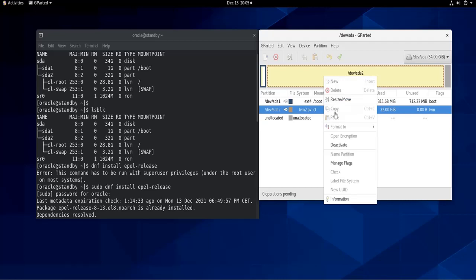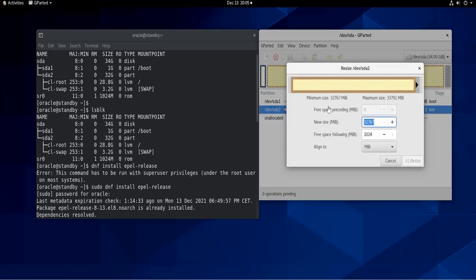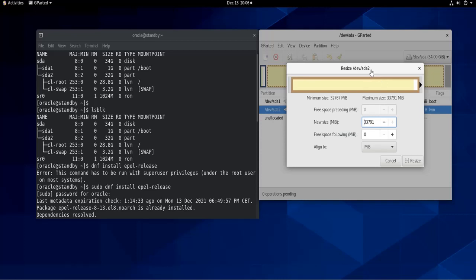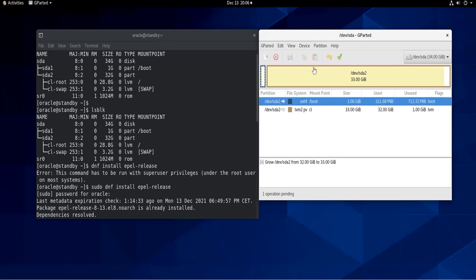So to do that, I right-click on sda2, so right-click and then I do resize/move. And then I scroll this arrow here to say how much disk space I want to add. I want to add the whole gigabyte, and then I do resize.